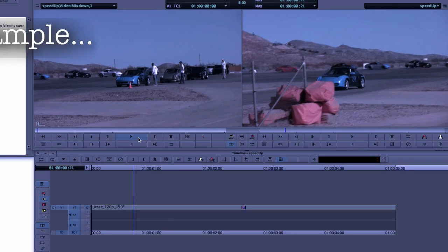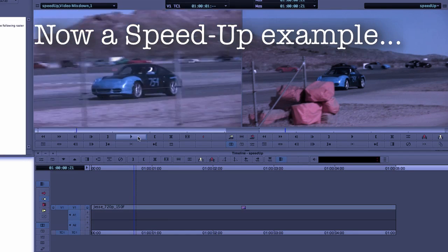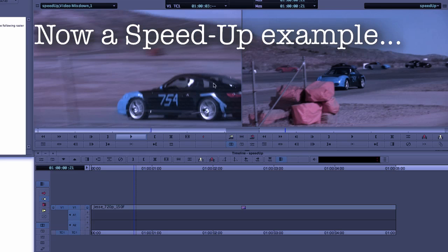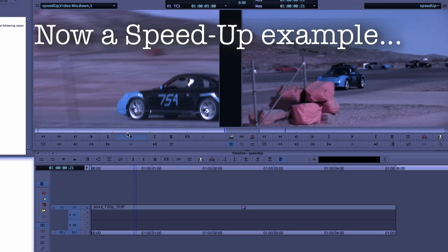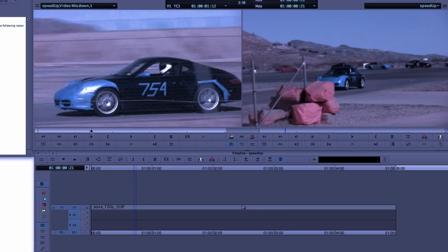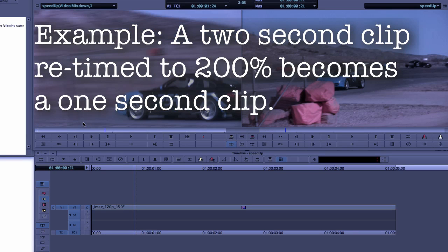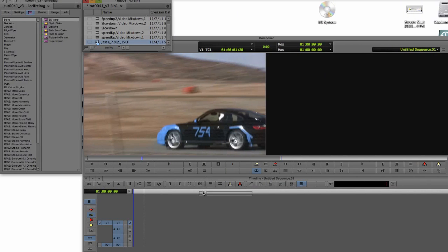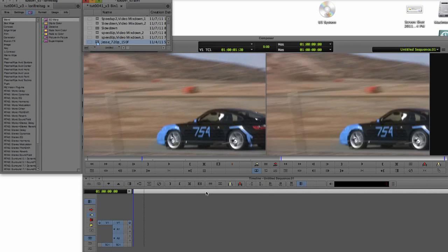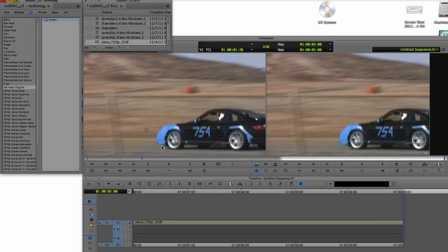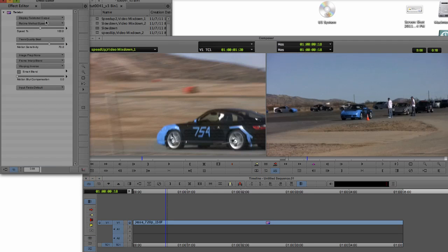In this next example, we want to tell Twixtor to change the speed of the shot for a speed-up effect. Twixtor does this by purging and/or creating new frames based on motion and the speed-up factor. As a result, the footage is shorter. For example, a two-second clip made two times faster — or 200% — becomes a one-second clip. Like the previous example, we place the clip into its own sequence and apply Twixtor. This time, we don't need to step in and add more footage in the nesting, because we're not making the clip longer.